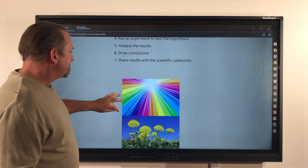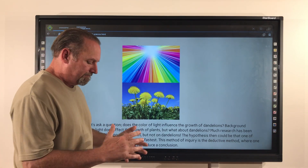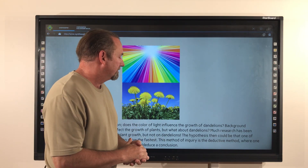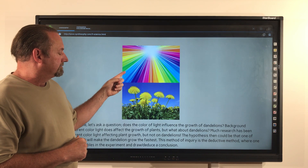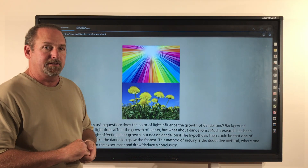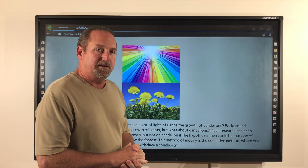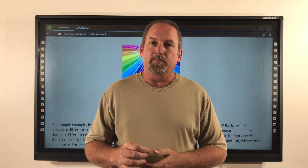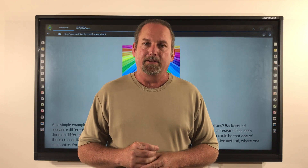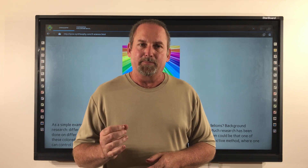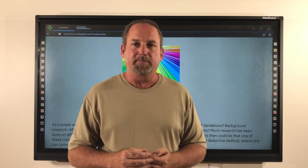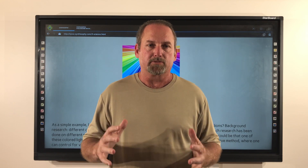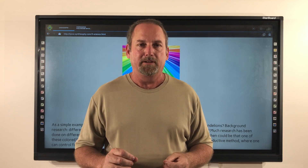Let's take a look now at a science experiment. We use the scientific method — let's ask a question: does the color of light affect the growth of dandelions? Let's start with background research. Different color light does affect the growth of plants, but what about dandelions? Much research has been done on different color light affecting plant growth, but not on dandelions. The hypothesis could be that one of these colored lights should make the dandelion grow the fastest. This method of inquiry is the deductive method, where one can control for variables in the experiment and deduce a conclusion.